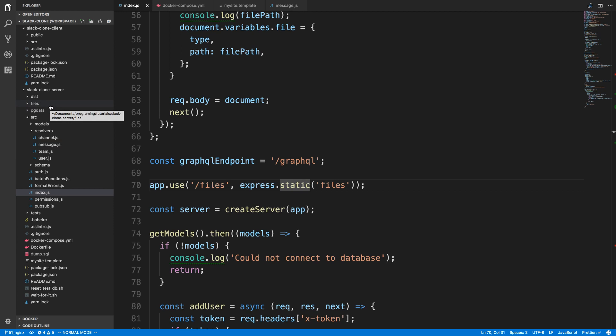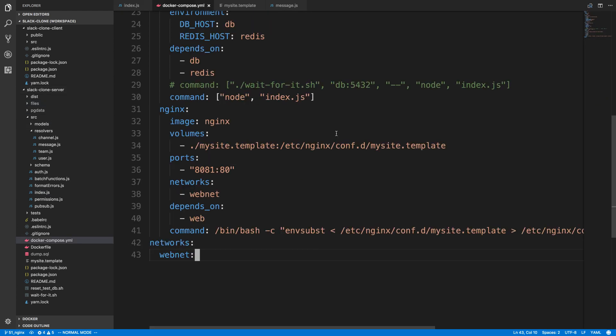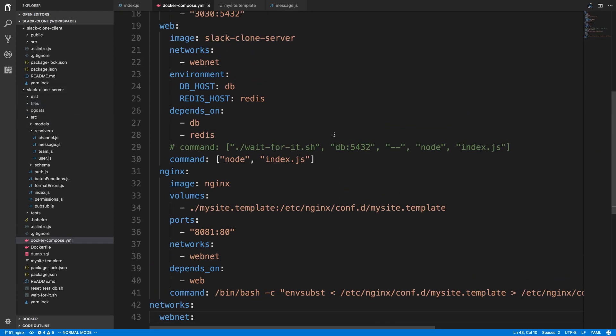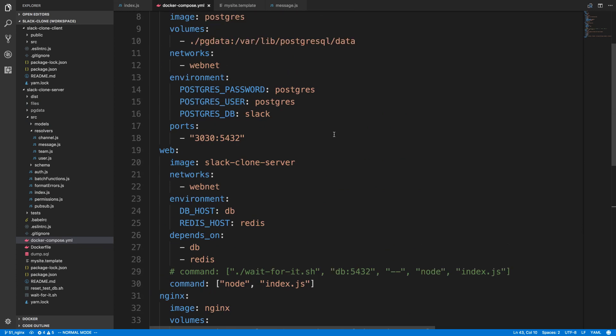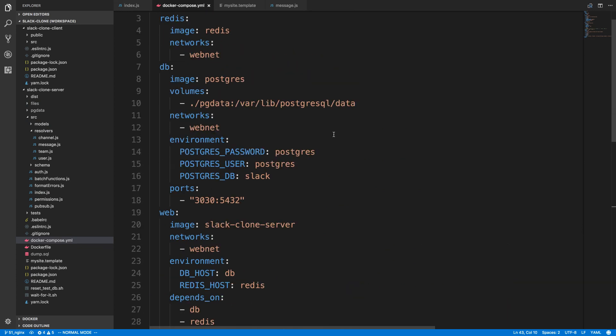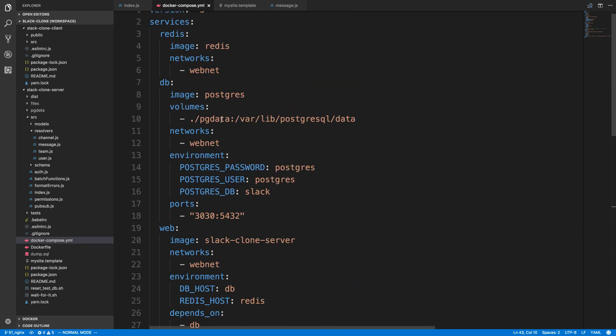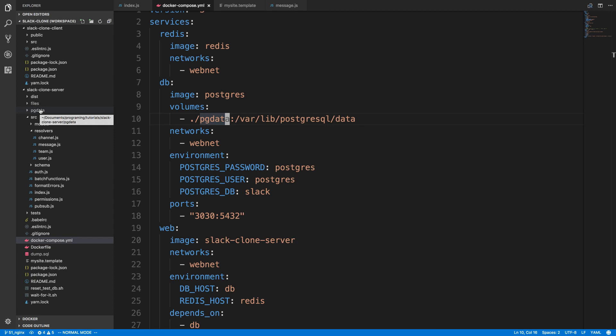Similar to how with our Postgres database we set up a volume where we said all the data would be stored in a volume called PG data, so when the container is destroyed it would persist, we need to do the same thing for our files.